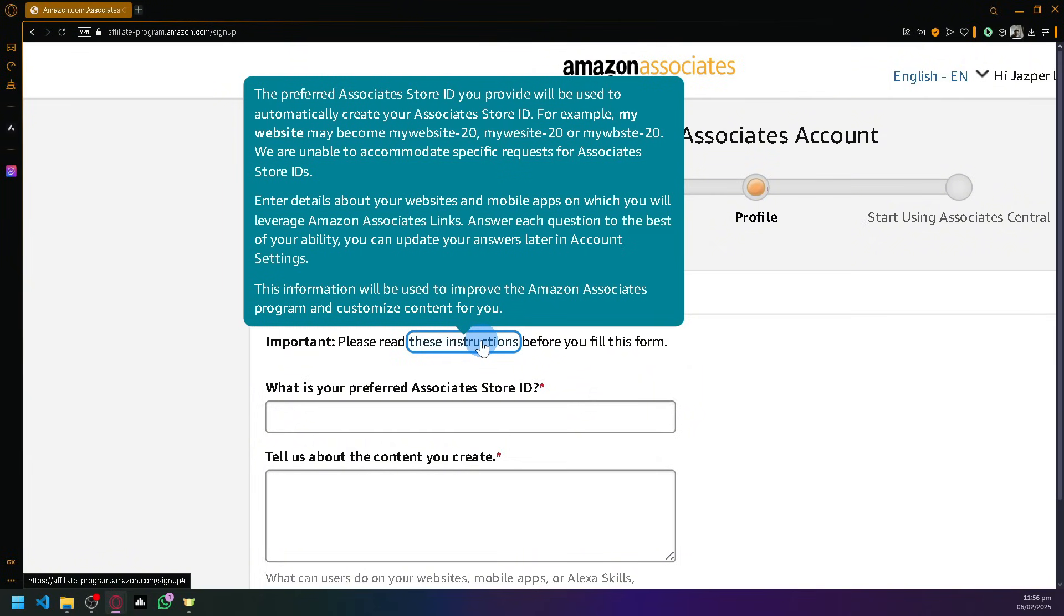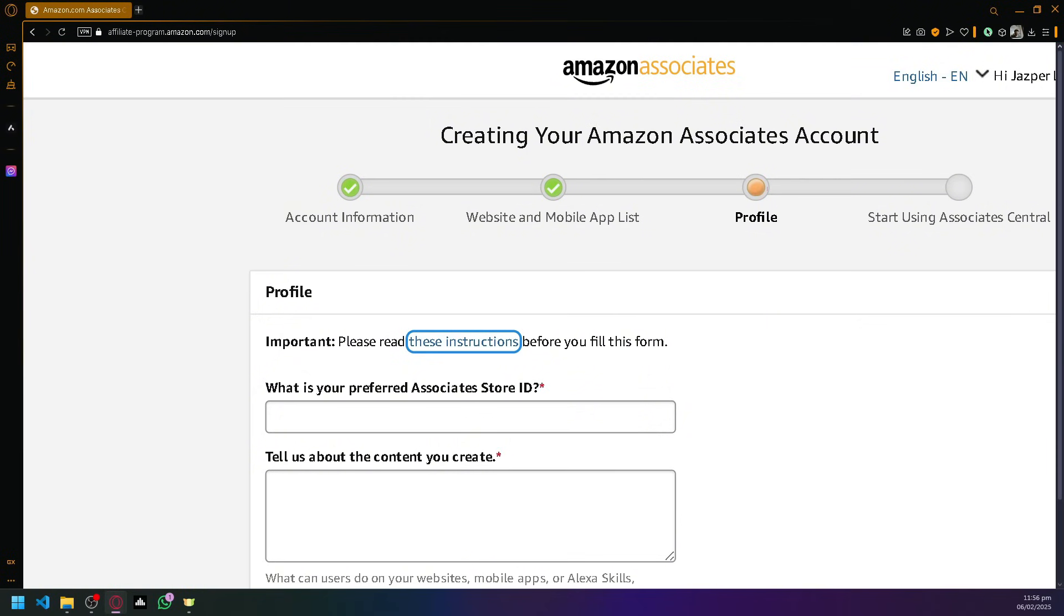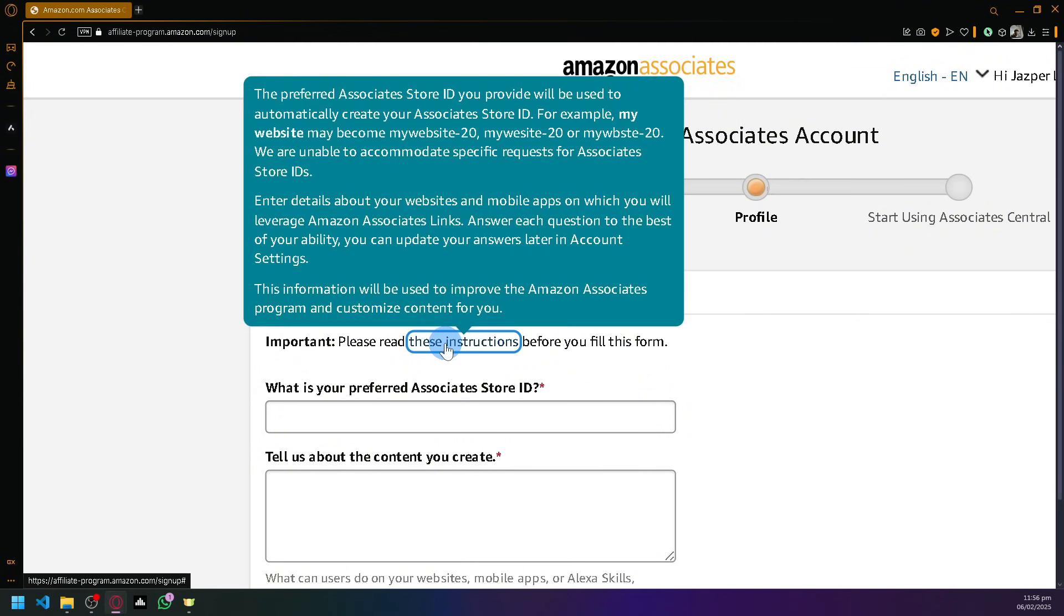Enter details about your website and mobile apps which will help you leverage Amazon associate links. Just because you sign up doesn't automatically mean you'll be part of the affiliate program. This is an application process and you're going to have to wait to see if you pass their screening.